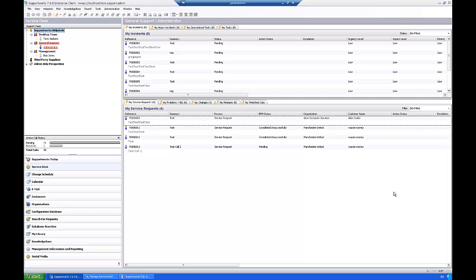Basically what they are going to do is they're going to take some default values that you pre-define and then effectively you can populate data a lot quicker than actually creating CIs manually.